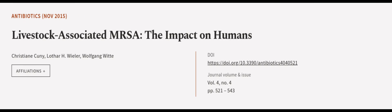This article was authored by Christian Cuny, Lothar H. Wheeler, and Wolfgang Witt. WeAreArticle.tv, links in the description below.